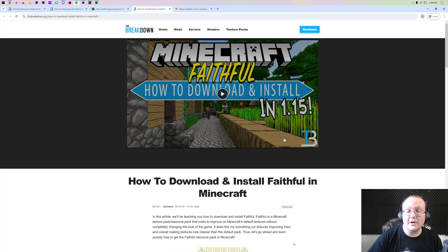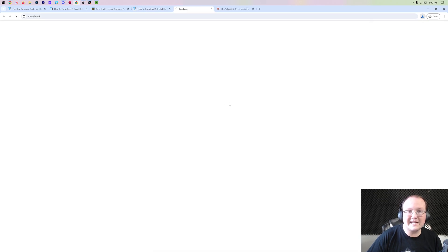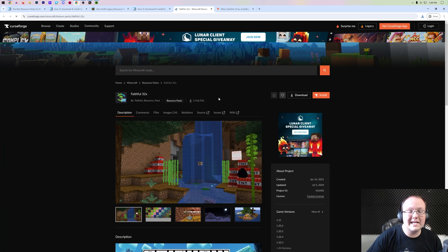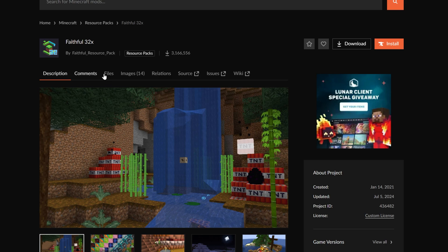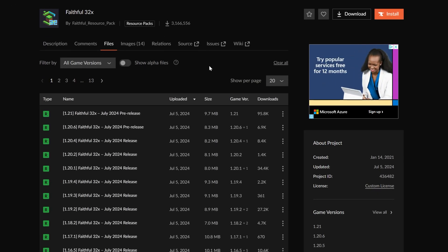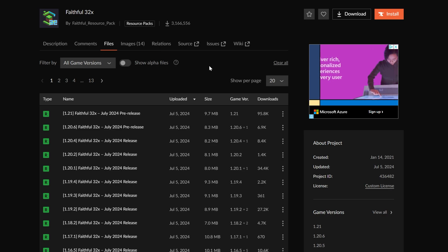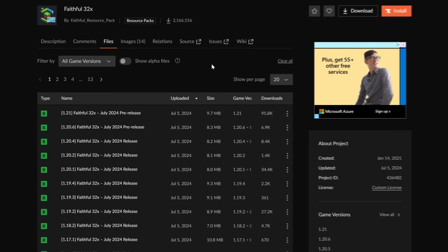Another popular place to download from is CurseForge, which is where we're getting Faithful. If you come to our website and click download, it will take you to CurseForge, which is Faithful's official download page. You can click on Files, and it's worth noting that with Faithful you're downloading the Minecraft 1.21 version — and that's okay, because any Minecraft 1.21 pack will work in Minecraft 1.21.1 without any issues.